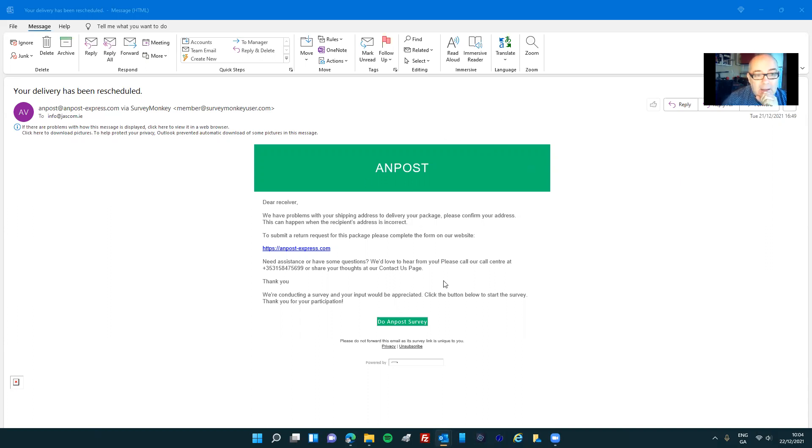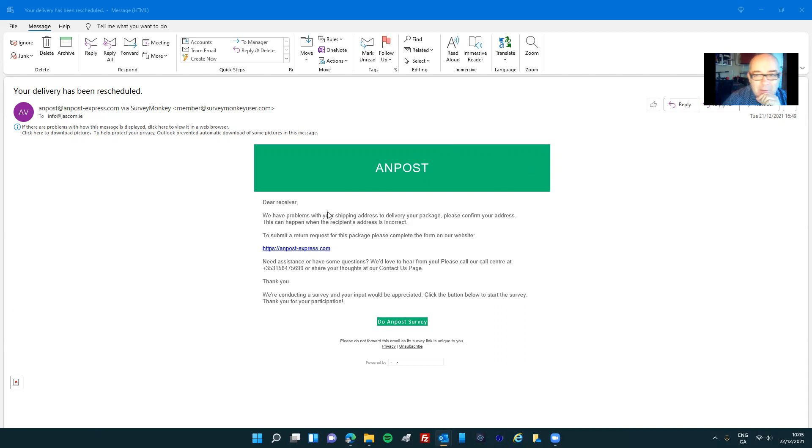So I got this email this morning and it looks like it's from OnPost and it says Dear Receiver. Receiver is in lowercase, so it's not my name. It says Dear Receiver.